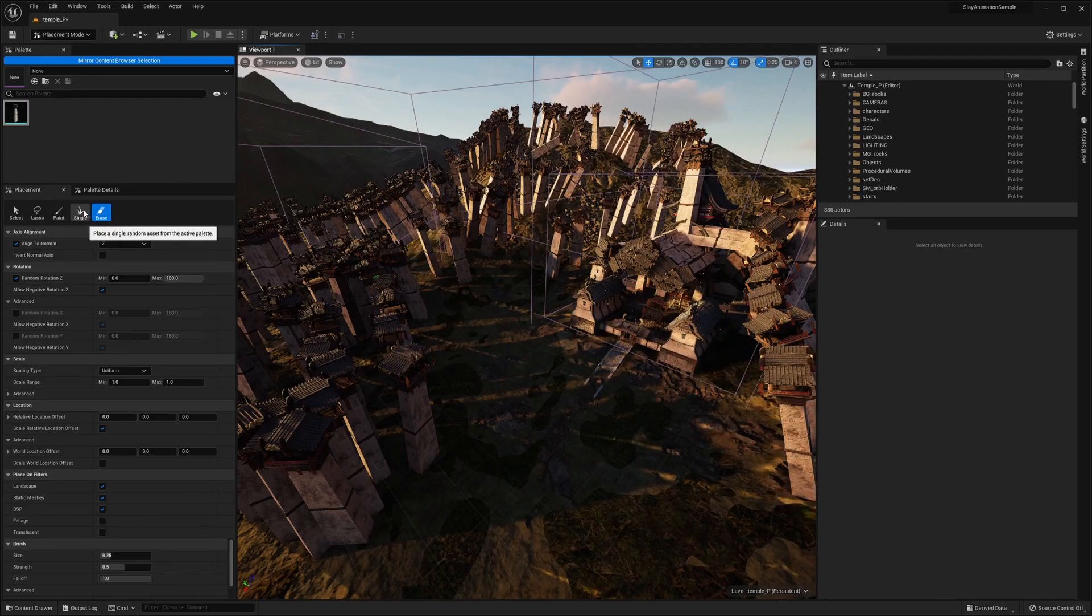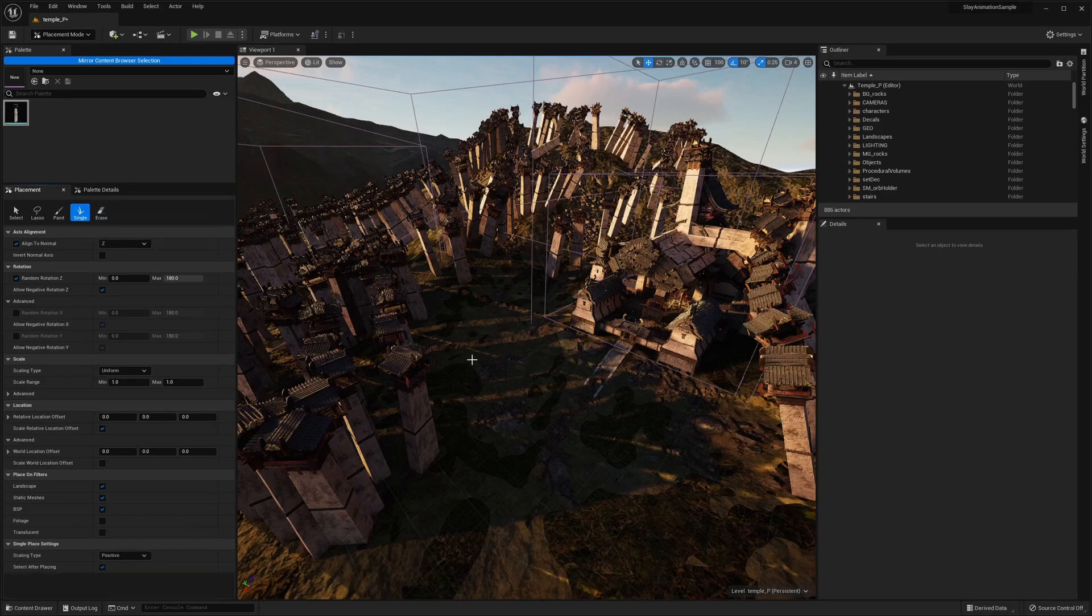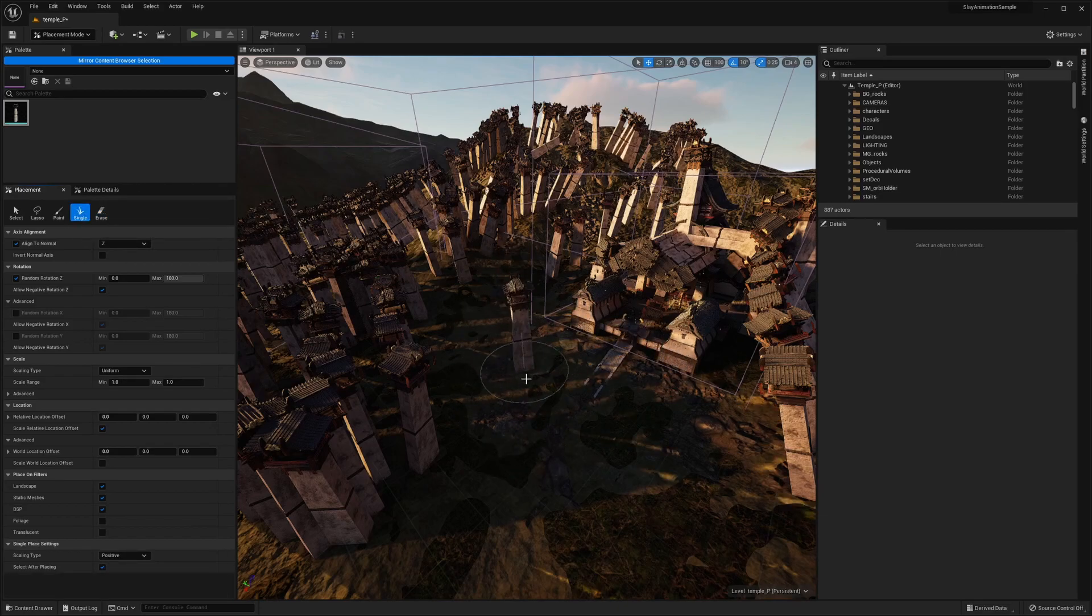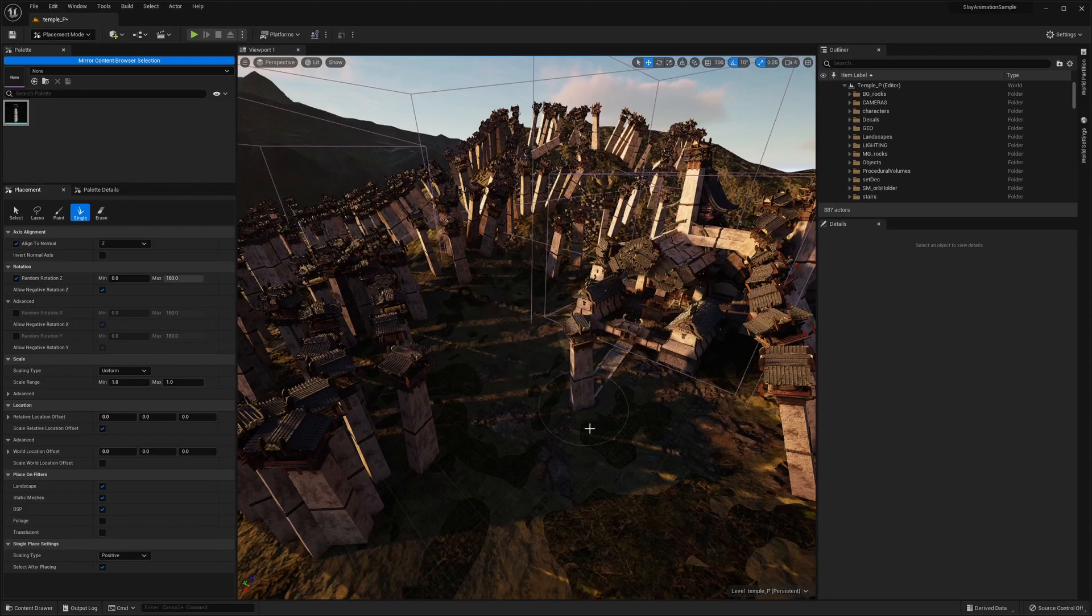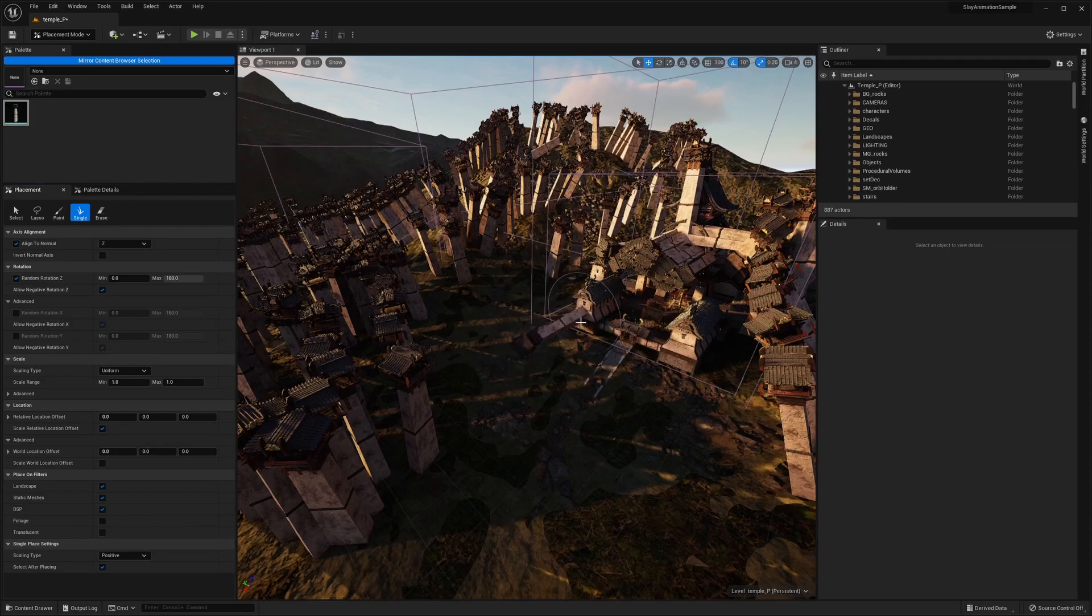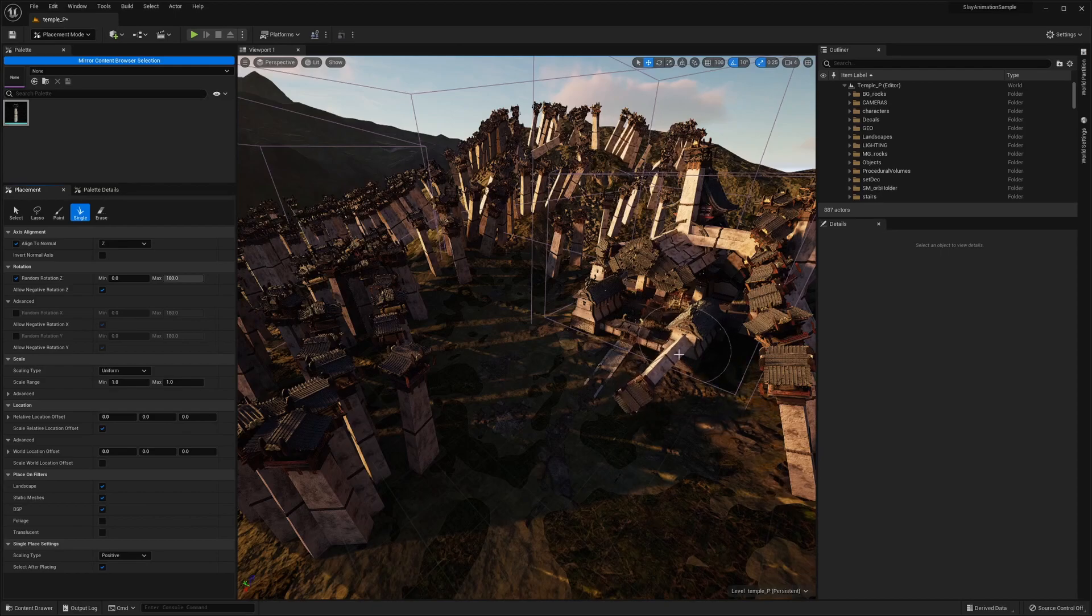And then if I want to add a singular one, I can go ahead and select the single tool and start moving it about. As you can see, it still samples the normal, regardless. That's the power of this tool.